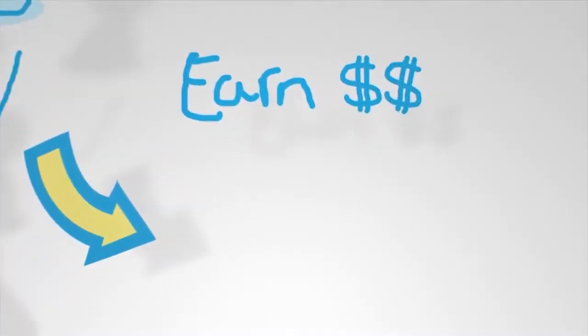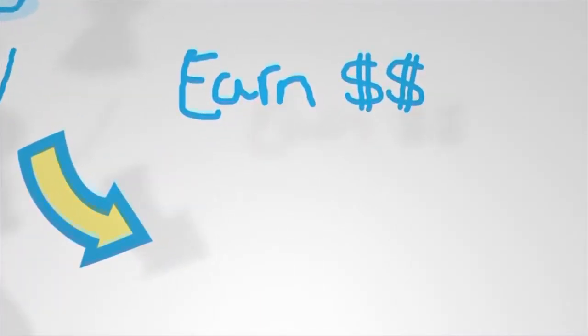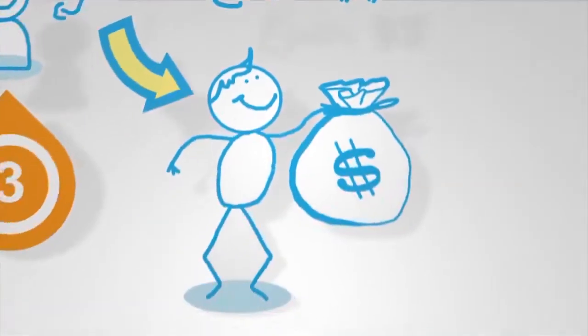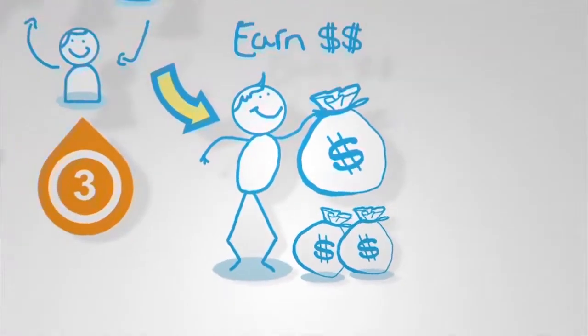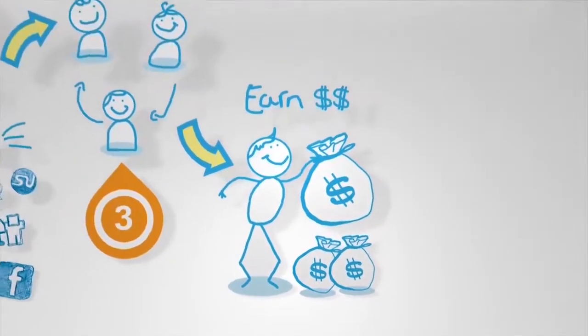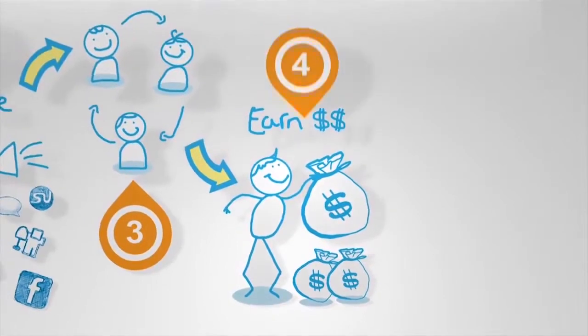Step four, start earning an uncapped monthly income from sales commissions we pay you every day.